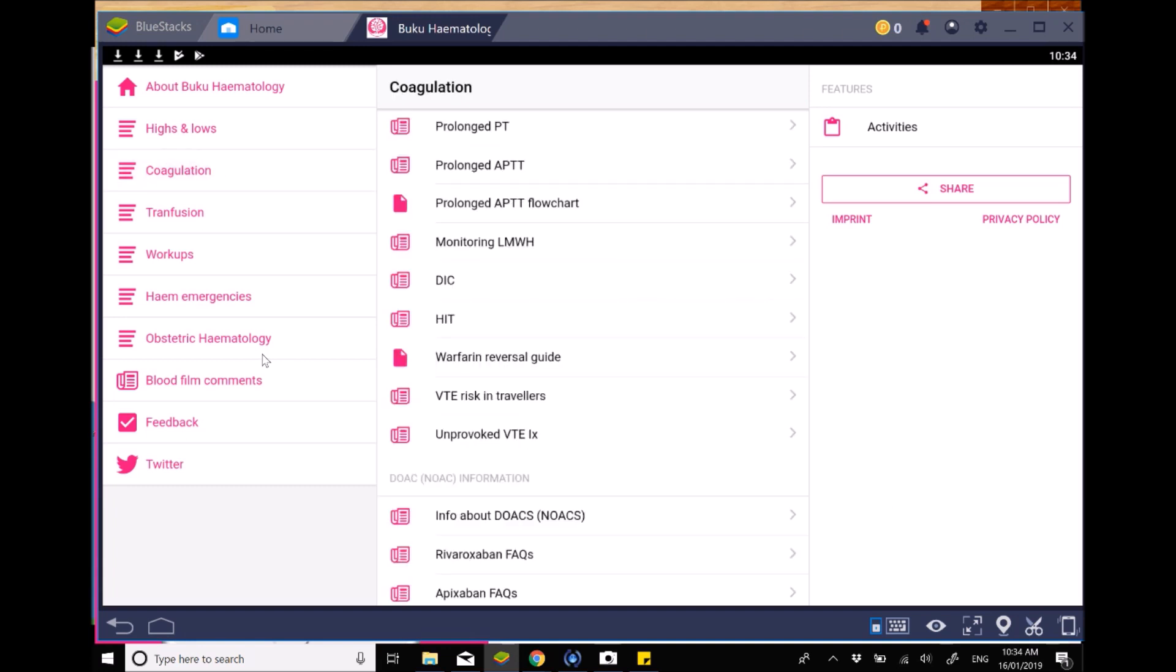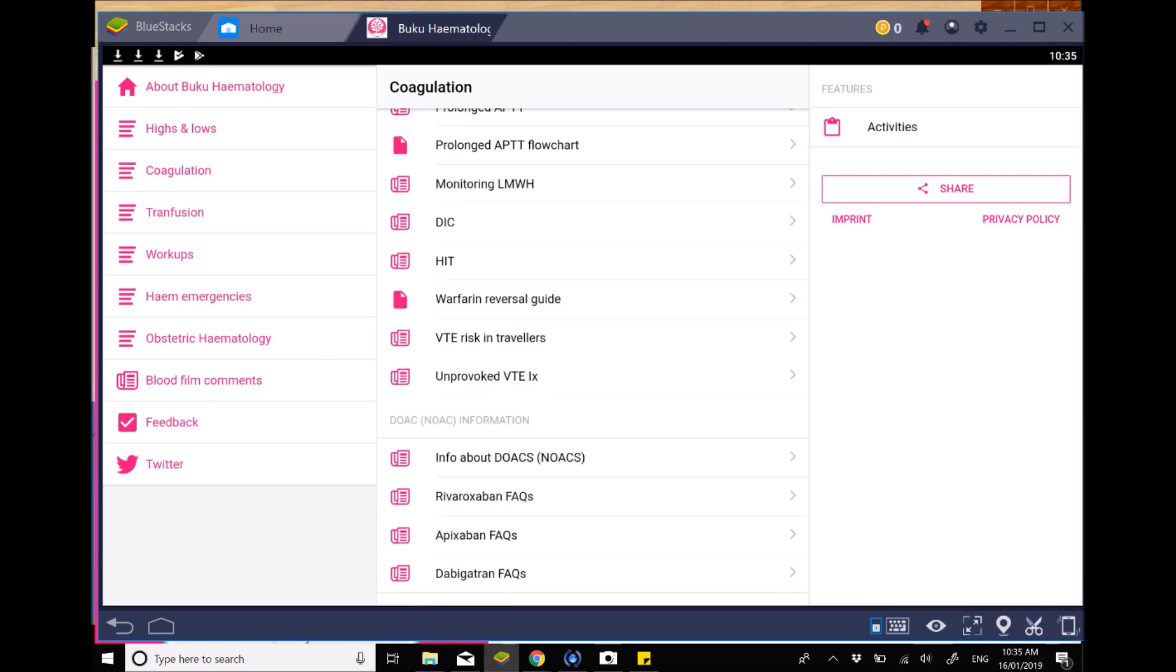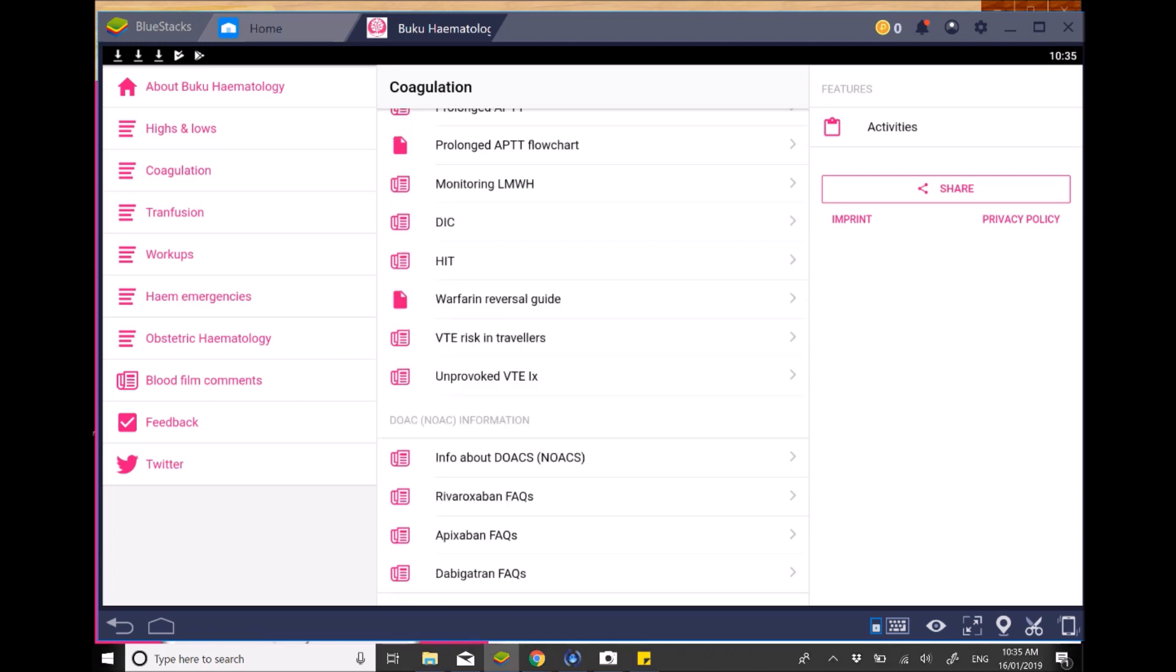It also has a section looking at coagulation and the implications of things like prolonged PTs, monitoring low molecular weight heparin, DIC, and also some really useful PDFs to look at how to manage particular conditions as well. Unfortunately, I can't show you this on this platform because it doesn't work immediately. But obviously that information is there, as well as stuff about DOACs. So particularly with a newer class of medication that's been around for the past couple of years, really good, interesting information that you can have.